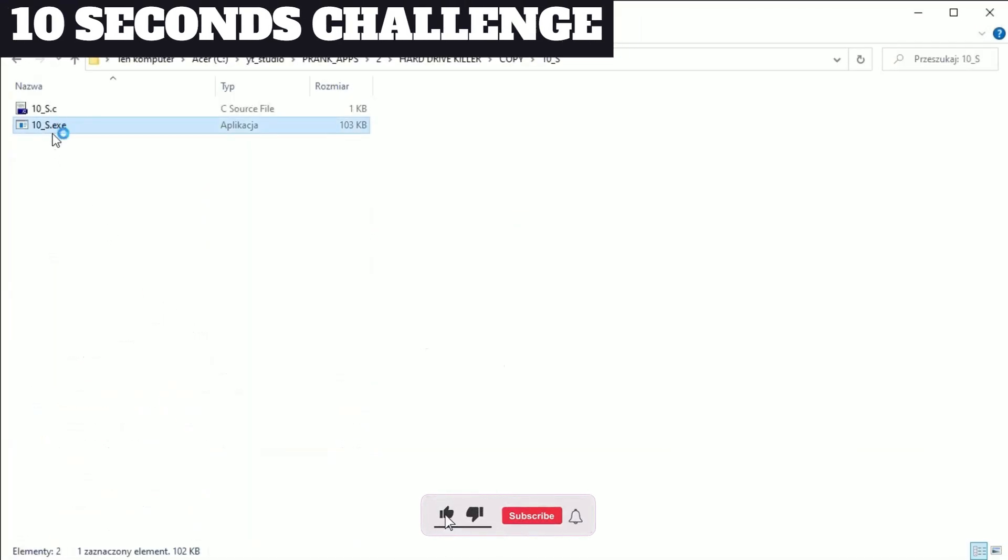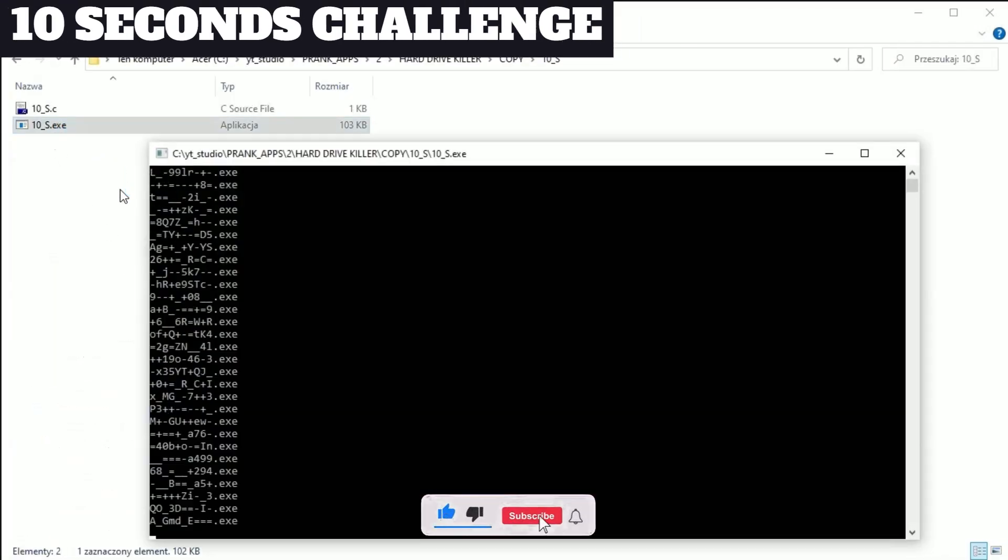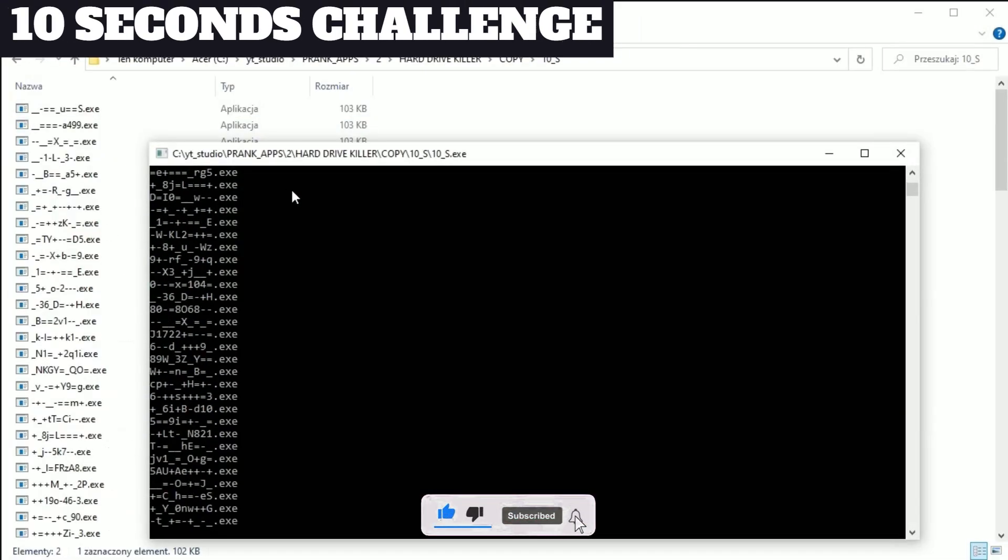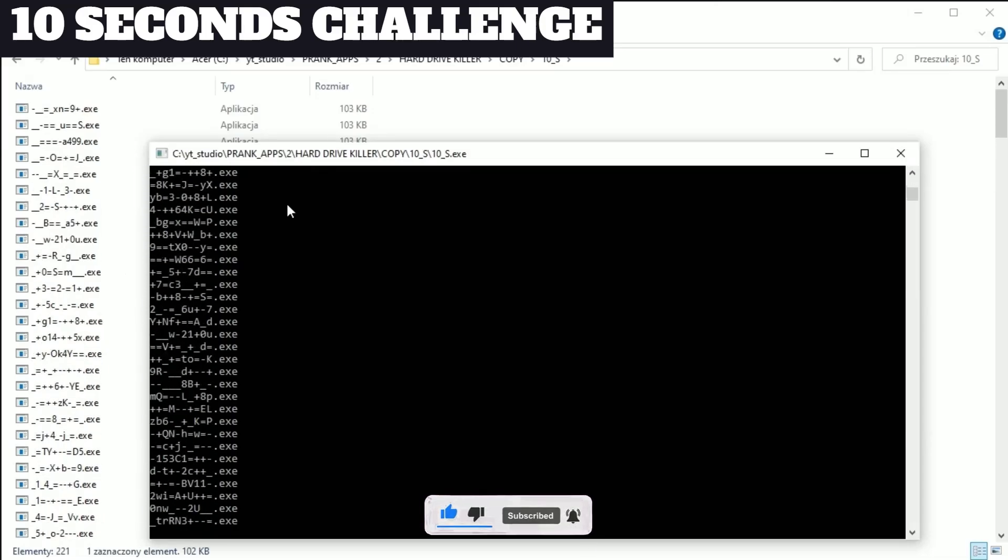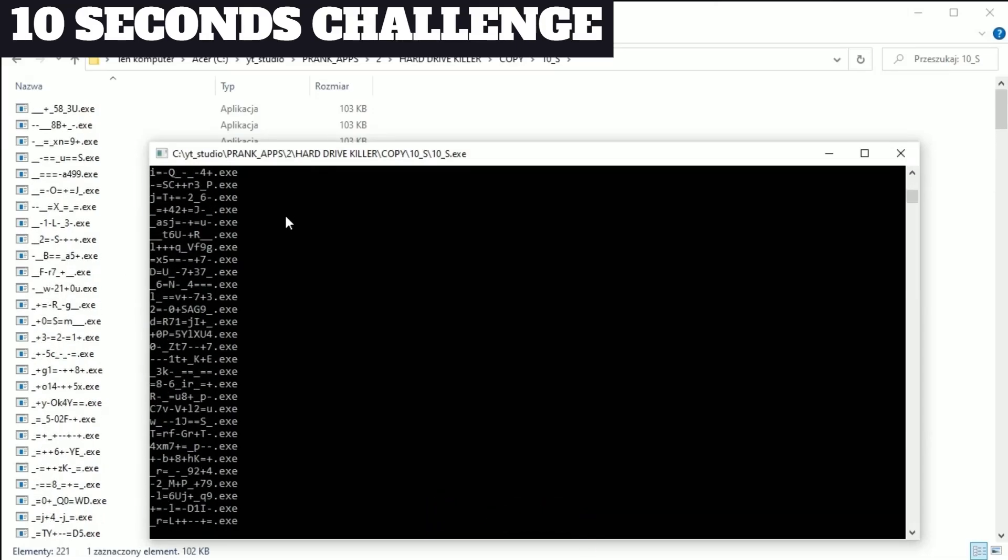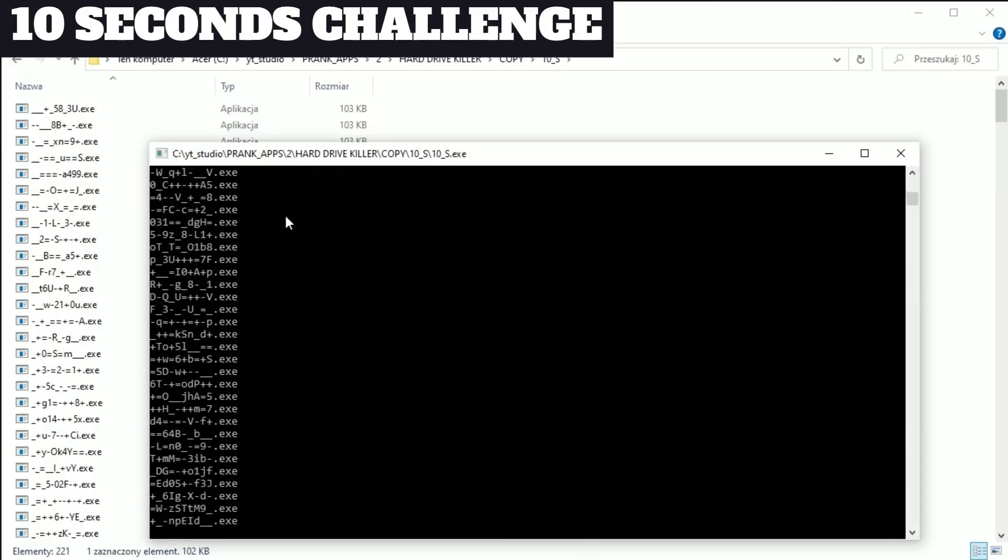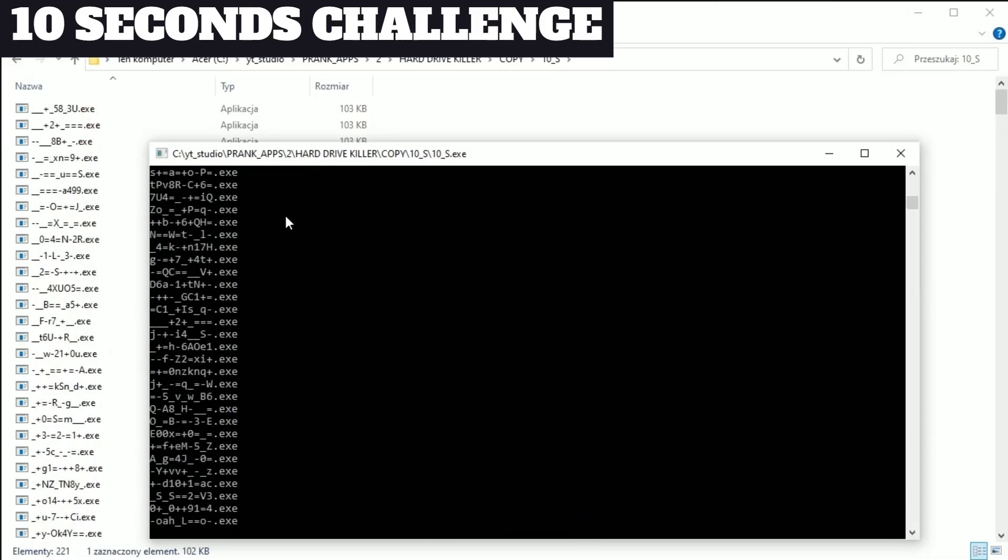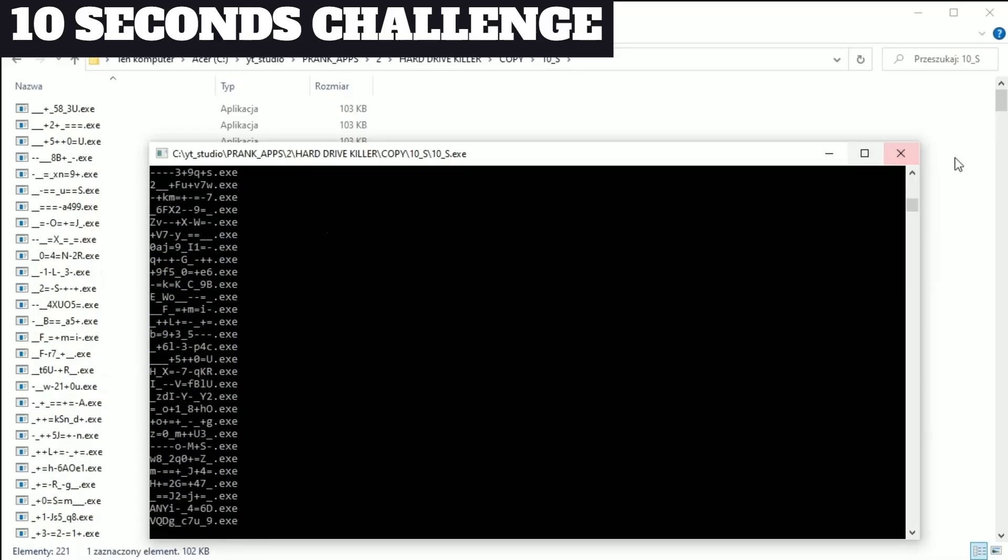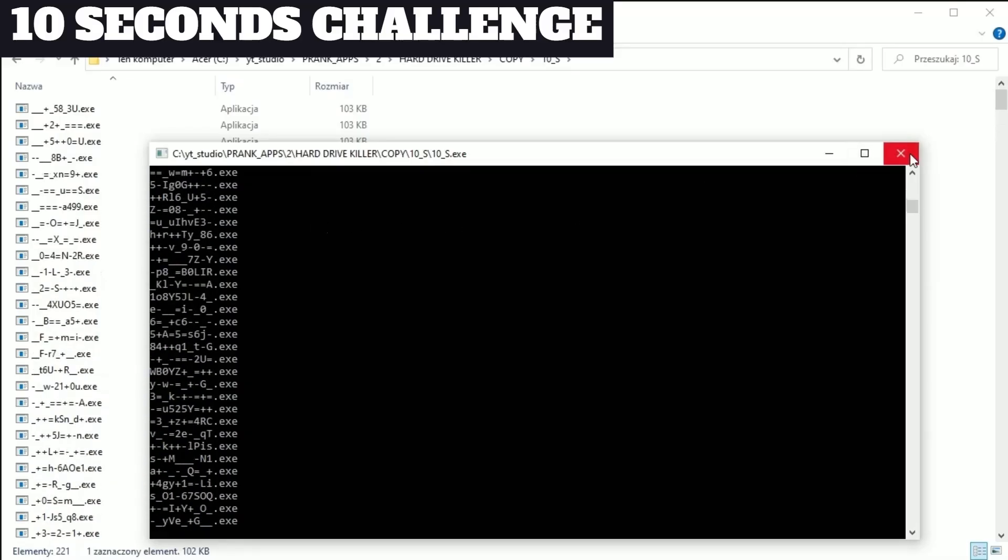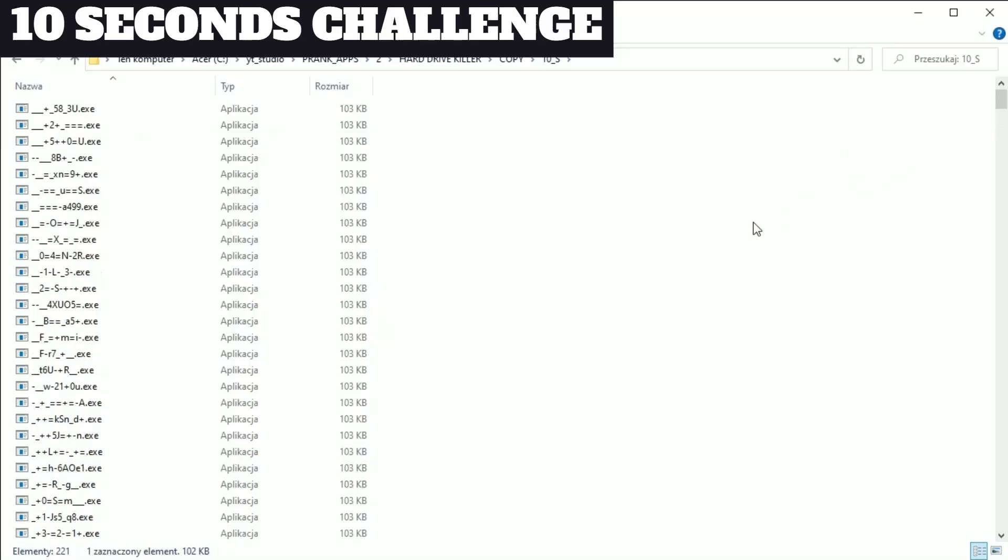10 second challenge. Like you see after 10 seconds we have lot of files and lot of memory.